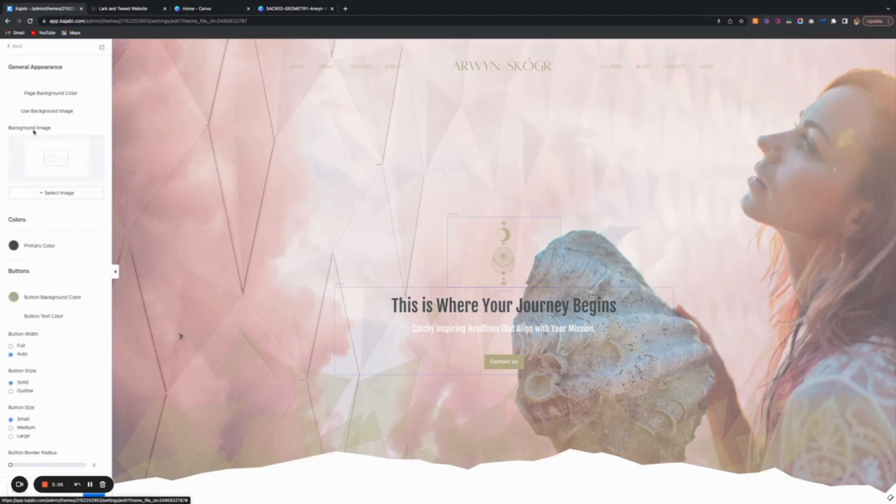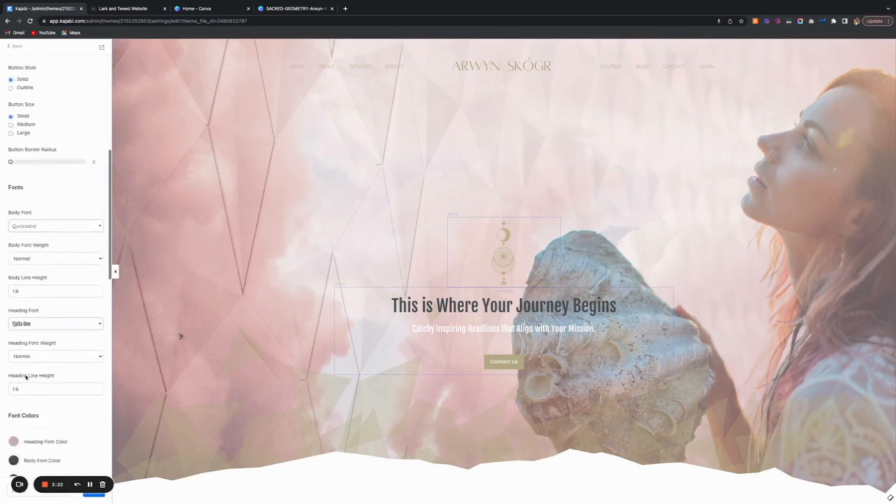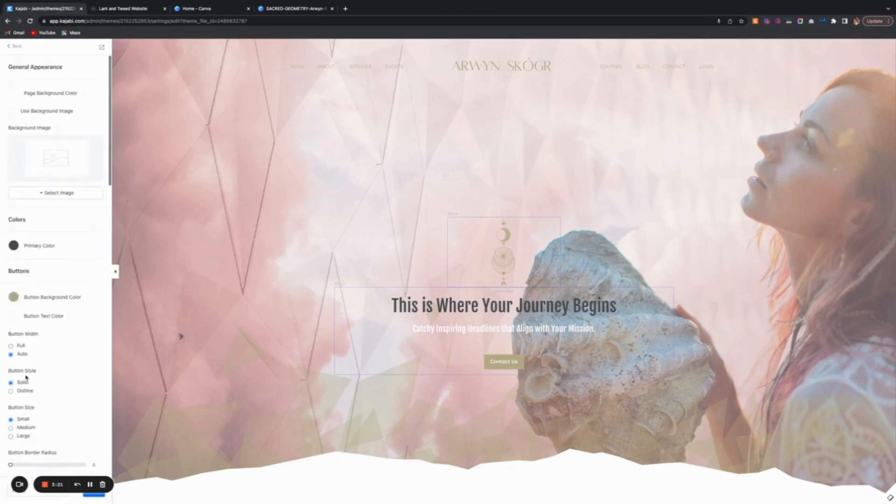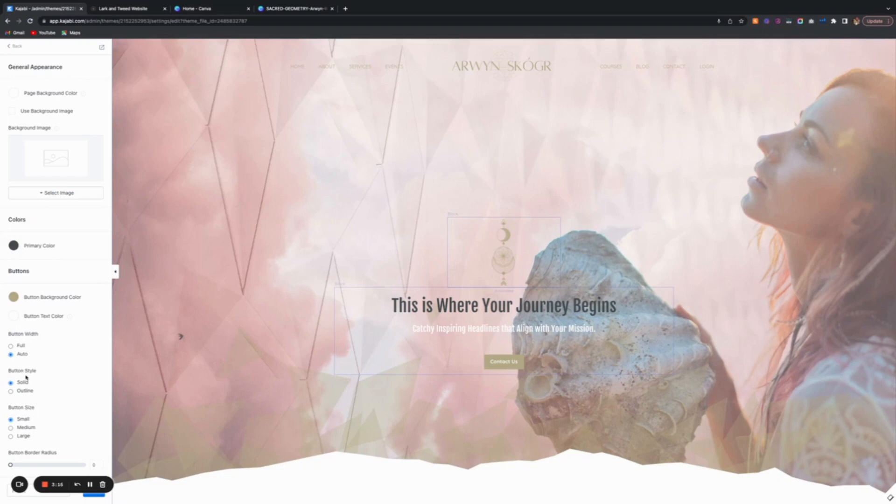Now you're going to go to the style guide and start selecting all your colors. The reason why we went and set up the colors first is because you want that done before you get into the page editor.